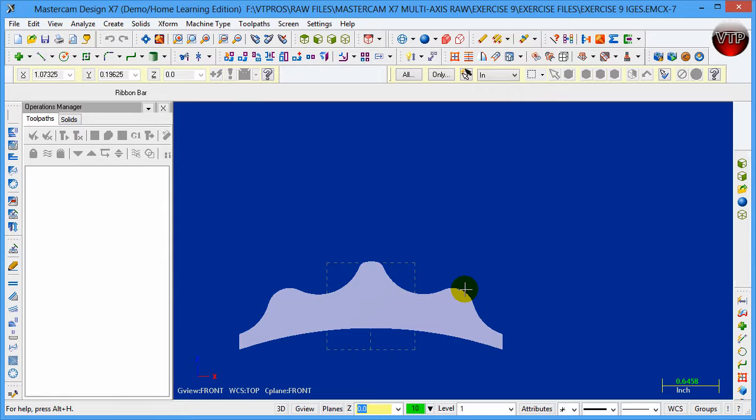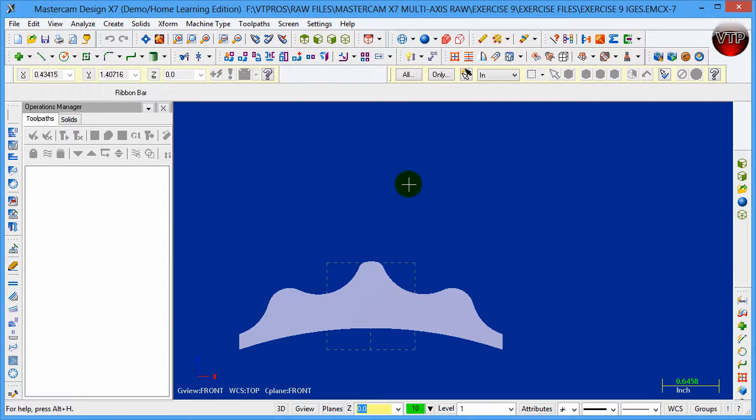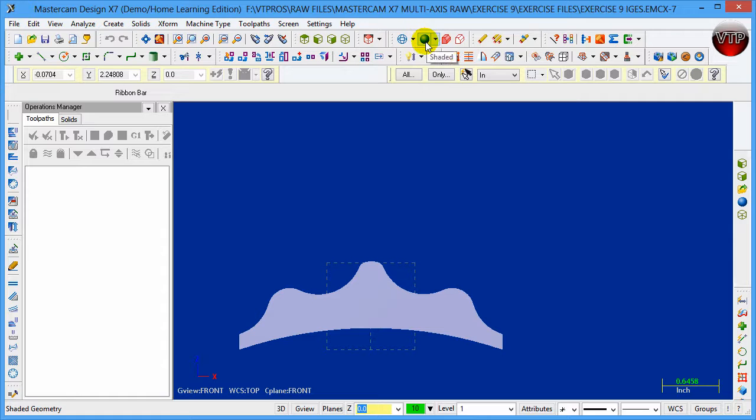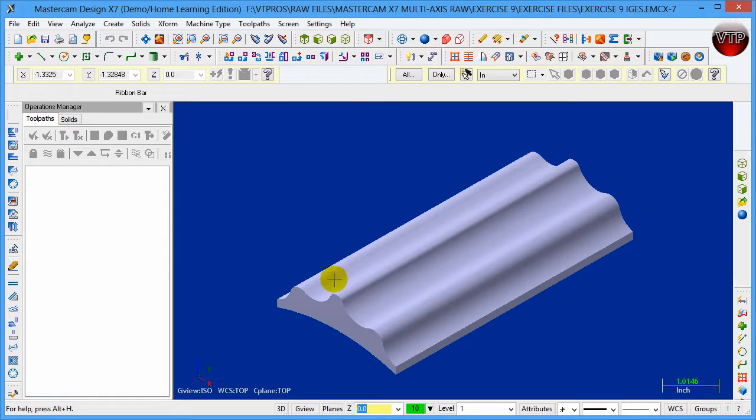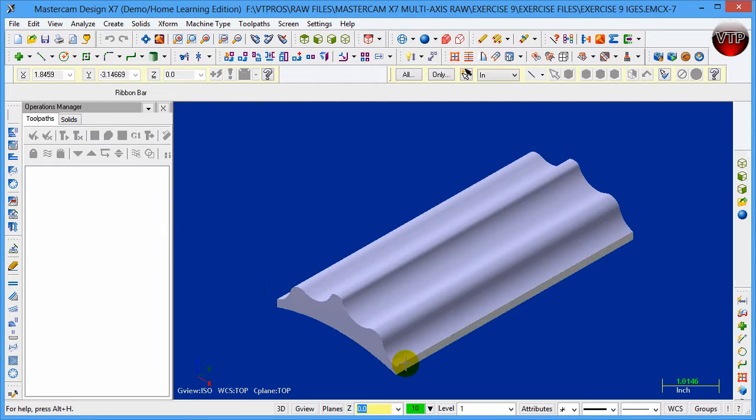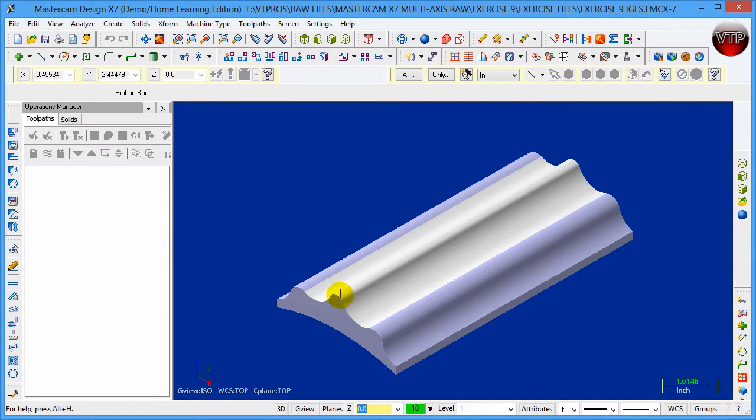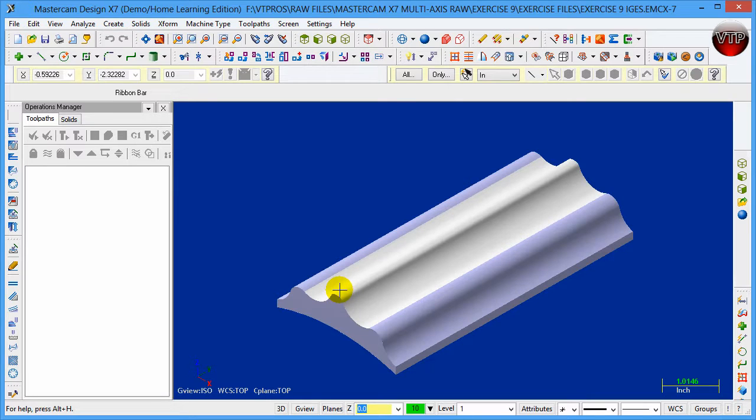This exercise will be located in your Exercise folder. It is a 3-inch by 6-inch part. If I put this in isometric view, this is going to be 6 inches long, 3 inches wide, and about 1.1 or a little bit less than 1.1 inches tall. The stock that we'll be using is going to be 1.1-inch stock.